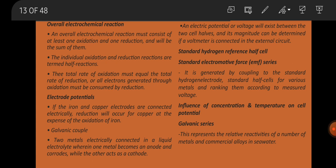Electrode potentials: If the iron and copper electrodes are connected electrically, reduction will occur for copper at the expense of the oxidation of iron. Galvanic couple: two metals electrically connected in a liquid electrolyte wherein one metal becomes an anode and corrodes, while the other acts as a cathode. An electric potential or voltage will exist between the two cell hubs, and its magnitude can be determined if a voltmeter is connected in the external circuit.